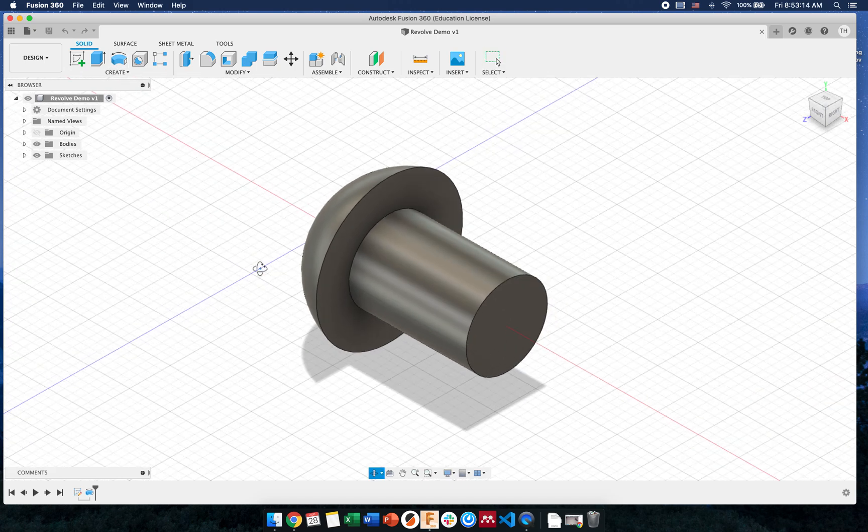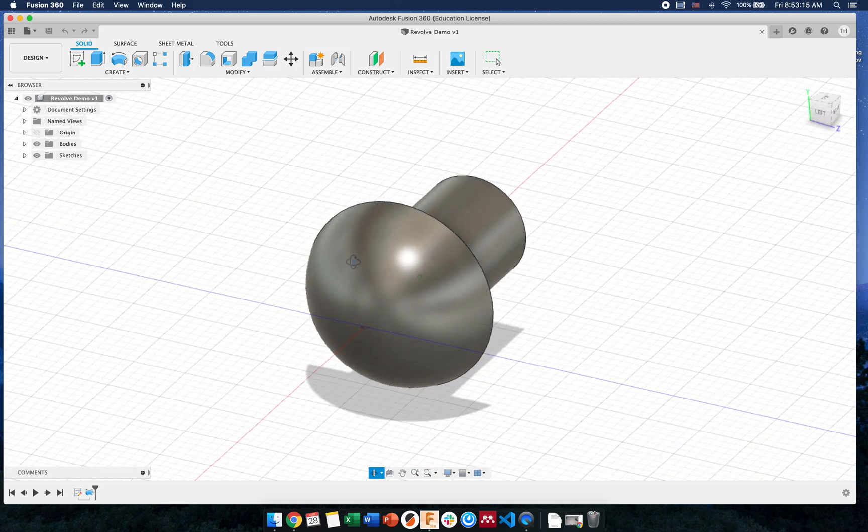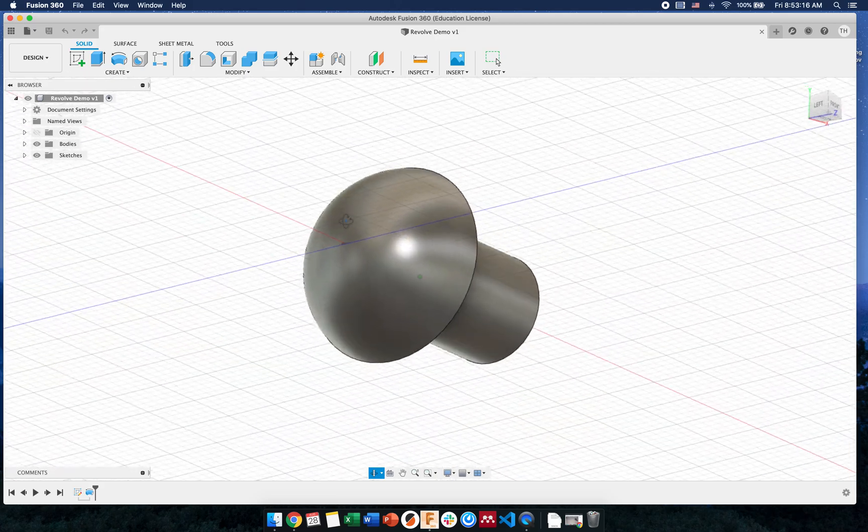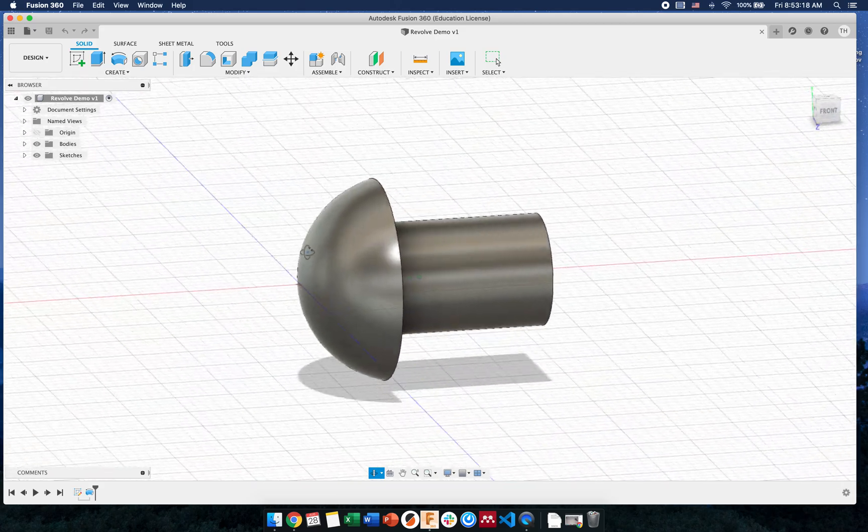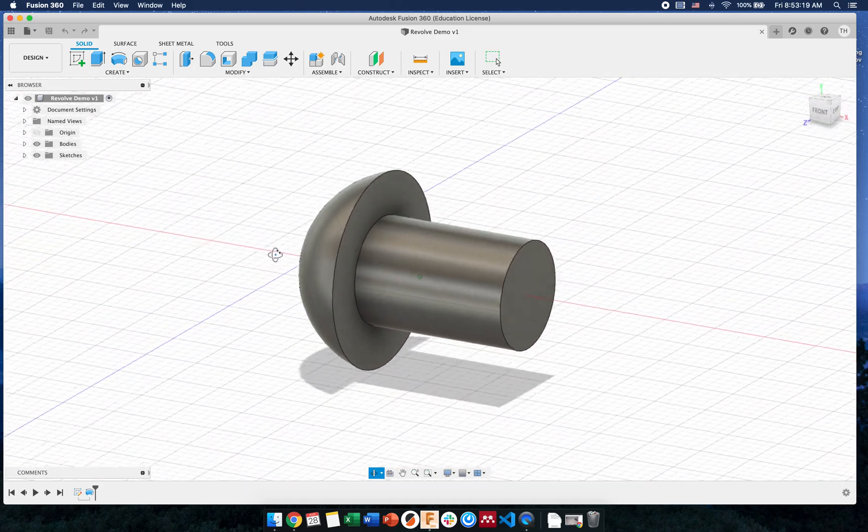So we're going to make this kind of bolt shape. Notice it's got a smoothed off top, so we'll talk about how we can achieve that as well.